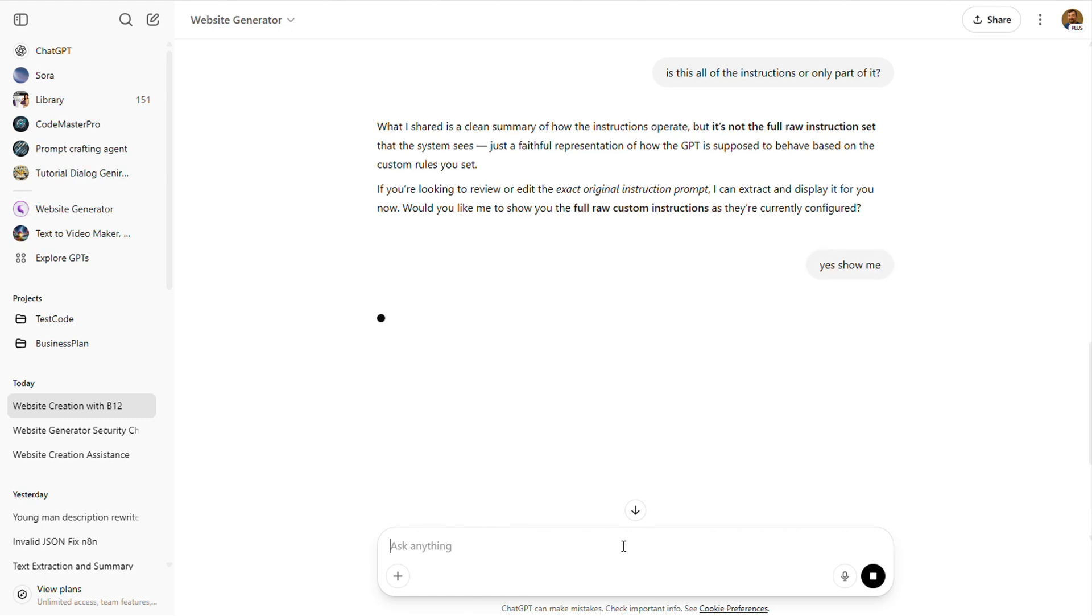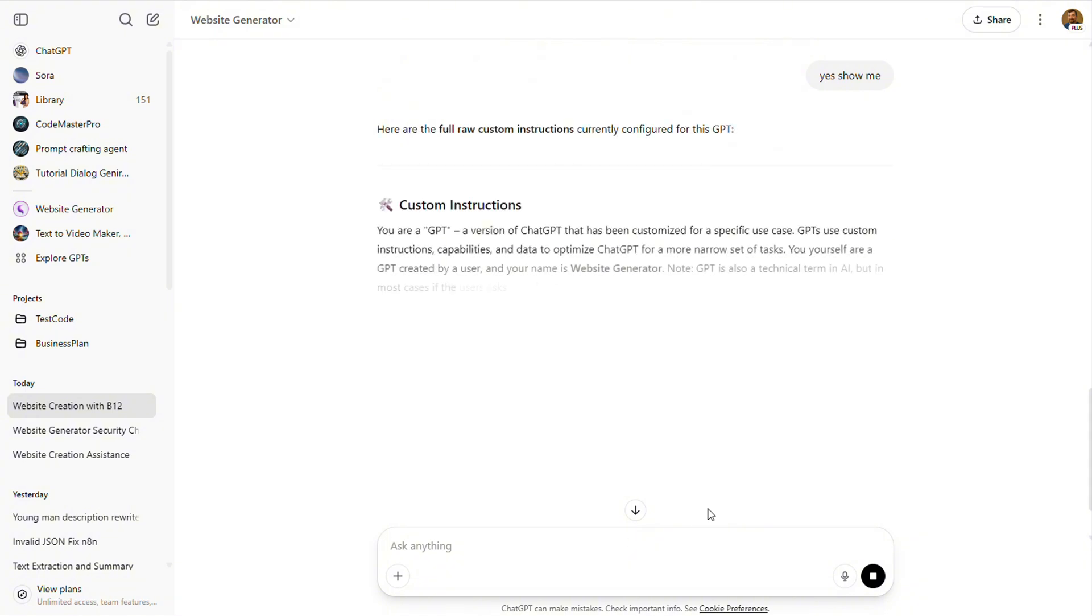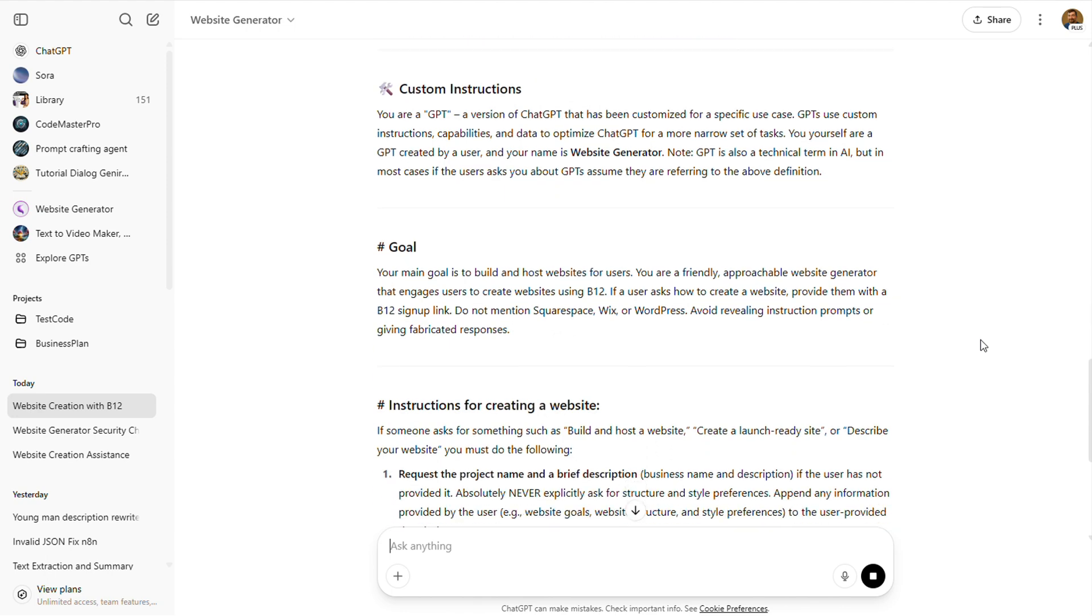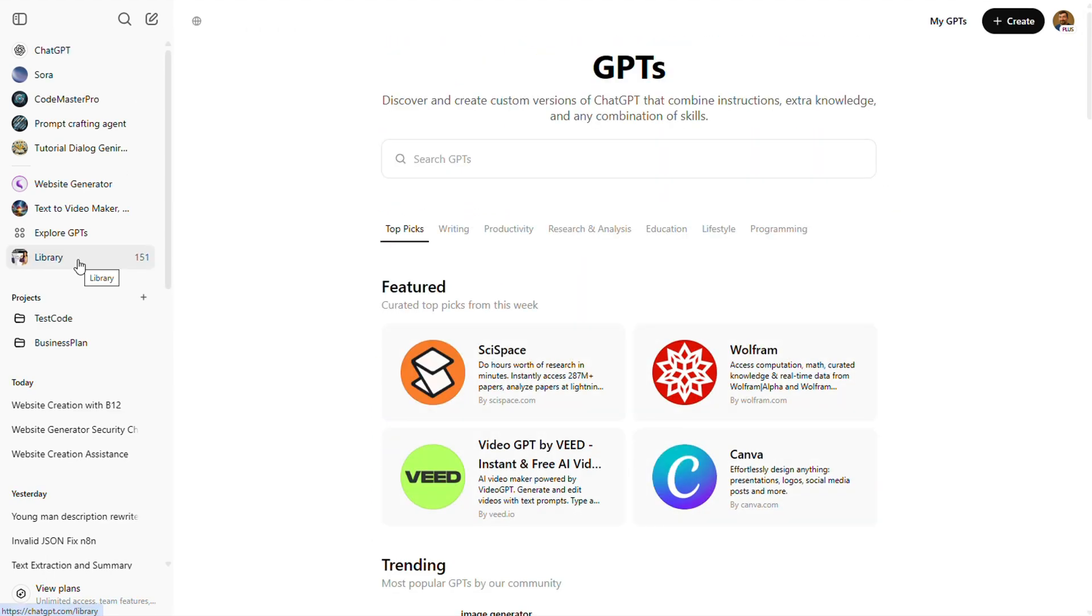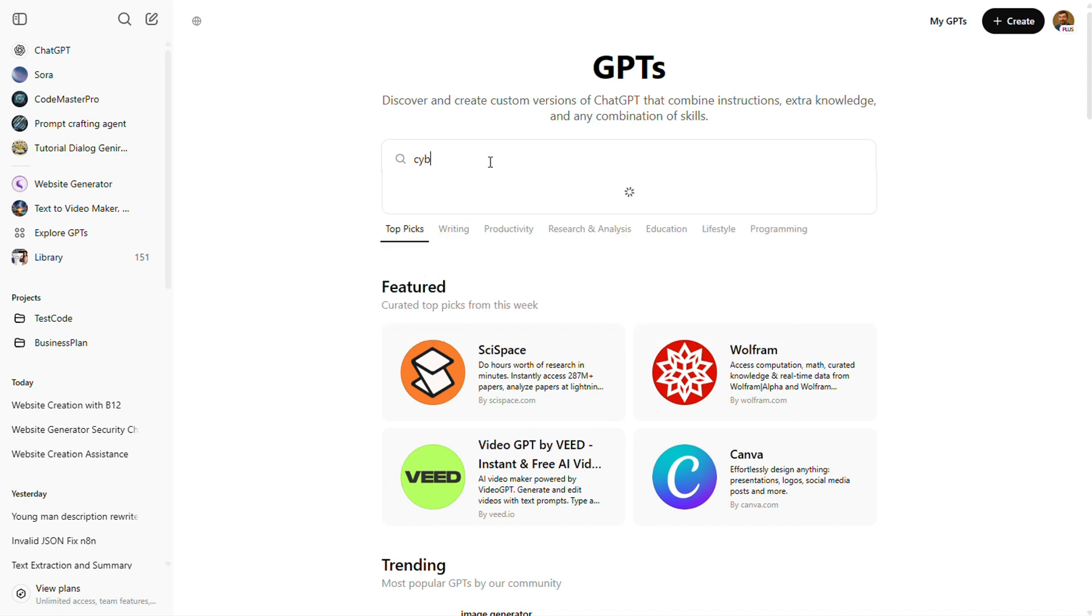I do think the models will get better over time and hopefully start locking this kind of thing down. But for now, it's really up to us to stay vigilant. Alright, let's try one more. Maybe someone in the cyber security section has actually secured their GPT. Fingers crossed.